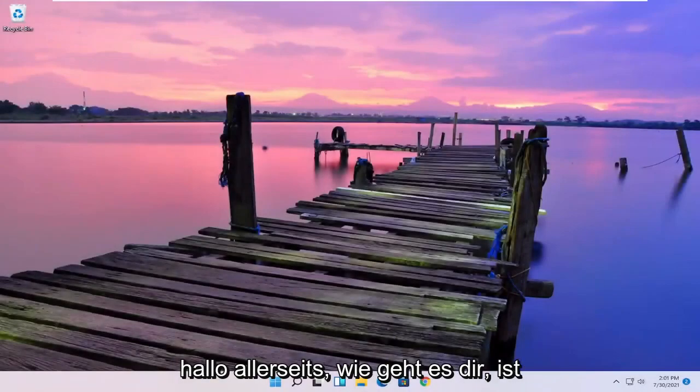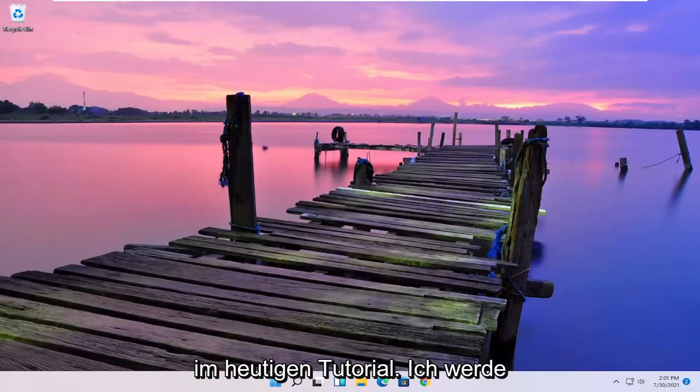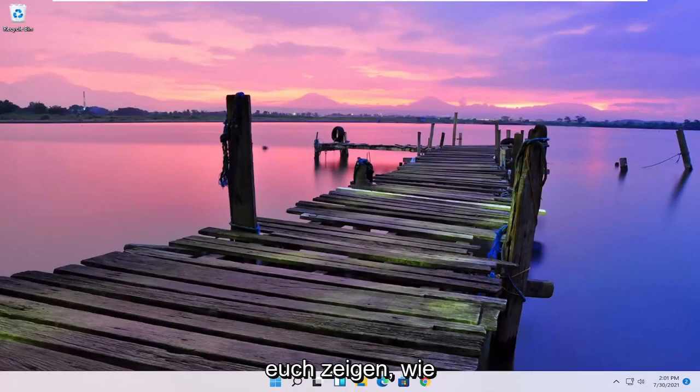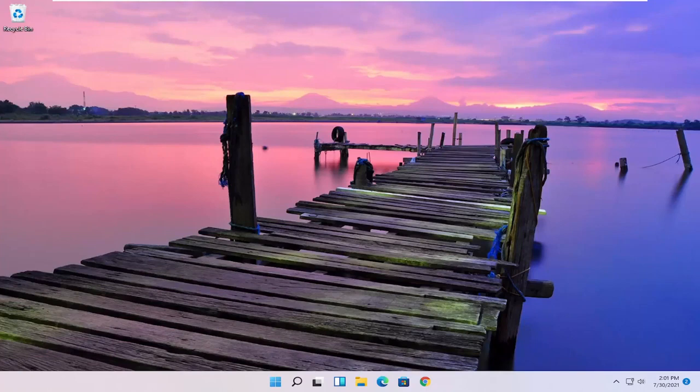Hello everyone, how are you doing? This is MD Tech here for another quick tutorial. In today's tutorial I'm going to show you guys how to go about changing default apps on your Windows 11 computer.